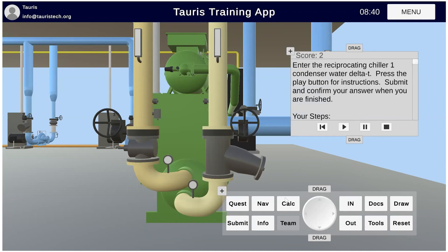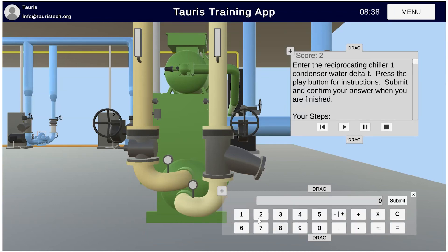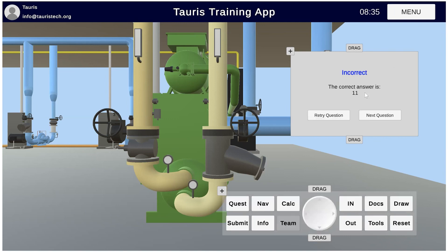Let me retry that. If I enter in the wrong answer — let's say 10 — and submit that, it's going to tell me what the correct answer should be. As opposed to with the components questions: if I get the answer incorrect on components, it's going to tell me what I selected. But for the readings, it's going to tell me what the numeric value should be. So that's the readings question.